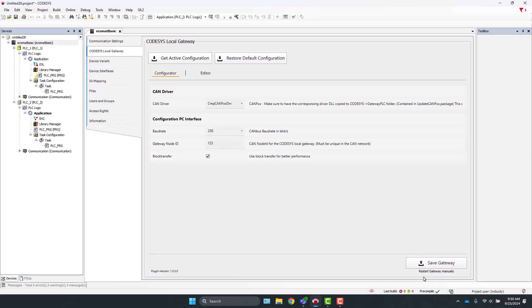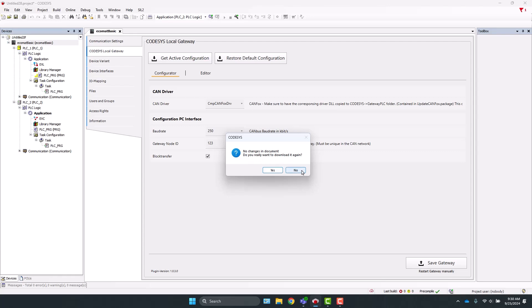After clicking, it appears as though nothing happens. But your configuration has indeed been saved. And just to confirm, you can click the same Save Gateway button again, and you will get this prompt. Do you really want to download again? You can just click No. It already has been saved.